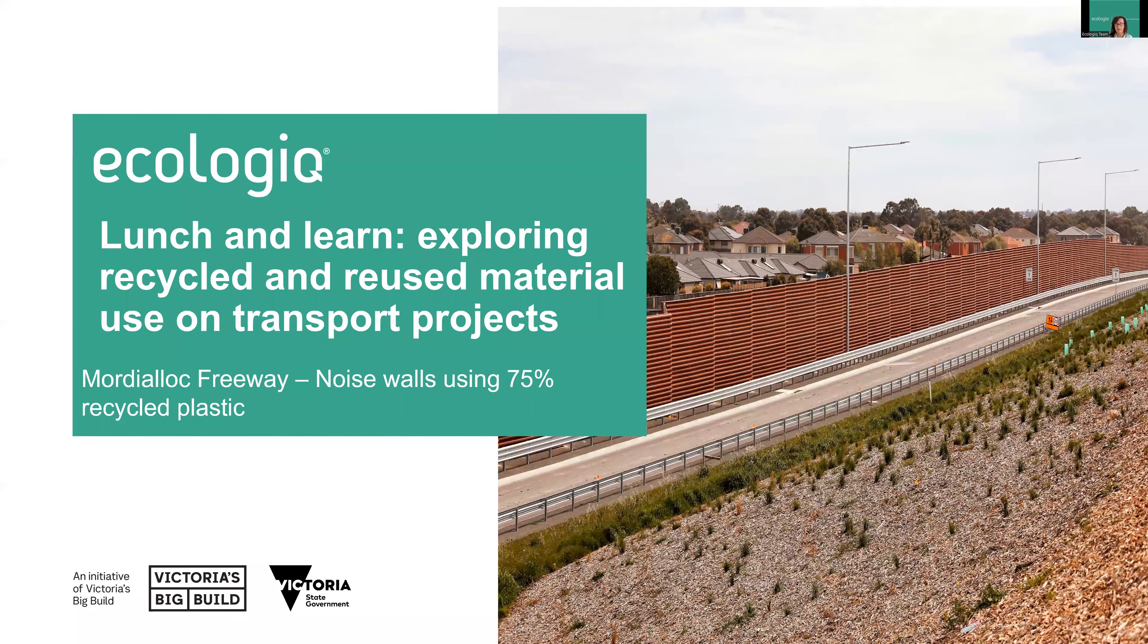Good afternoon and welcome to the seventh session of this Lunch and Learn series.